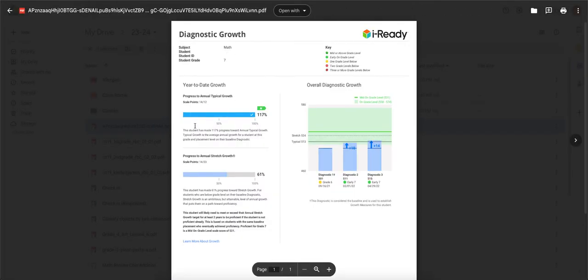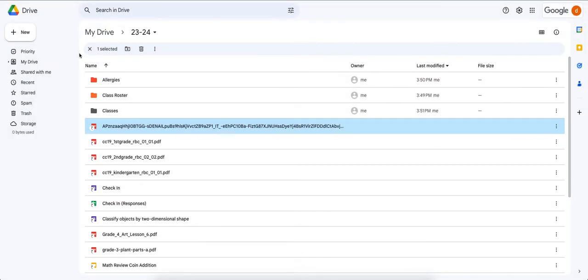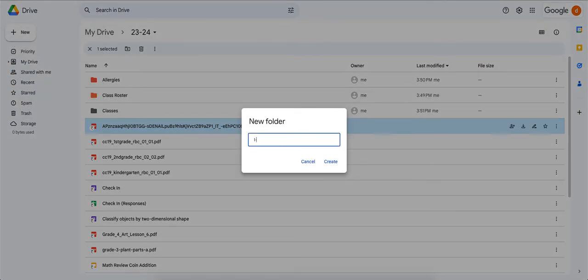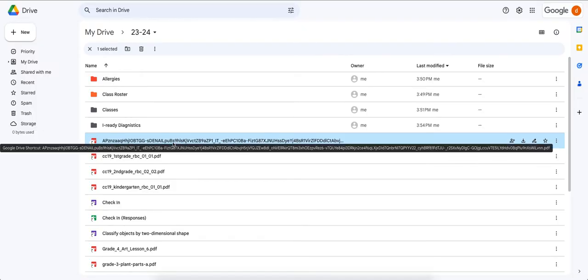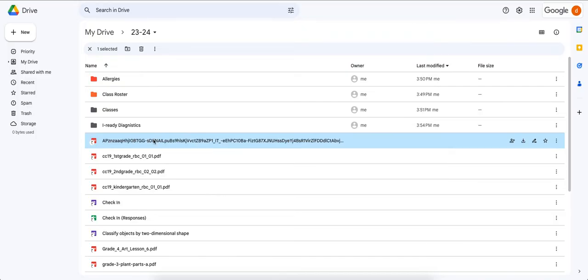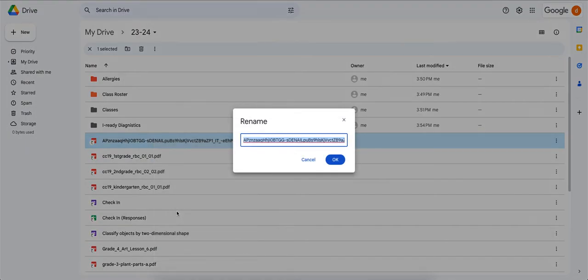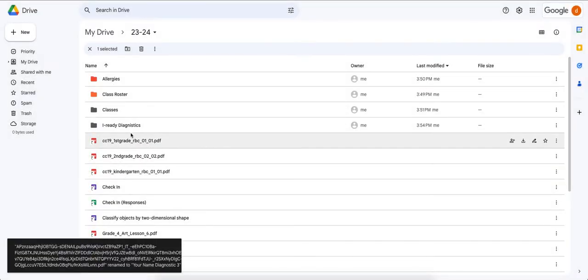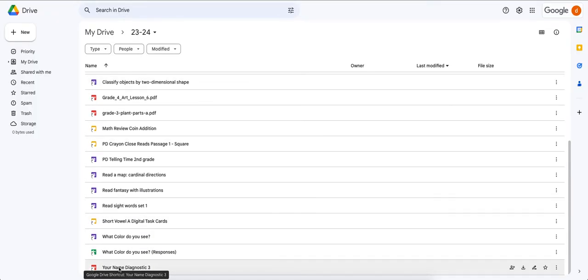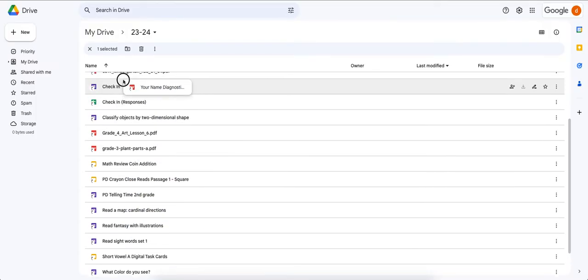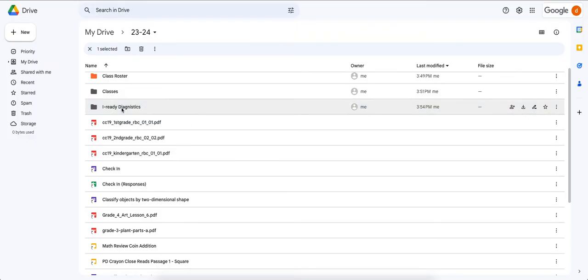Let's double-click to open the mystery file — it looks like this is a diagnostic for iReady. I don't have a folder for that, so let's create a new folder called 'iReady Diagnostics.' Before dragging the file in, I want to rename it — right-click or Ctrl+click on the document and choose Rename. We'll put the student's name and 'Diagnostic.' Then click, hold, and drag it into the iReady Diagnostics folder.